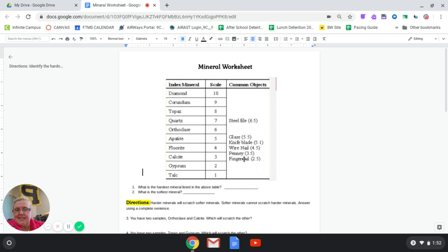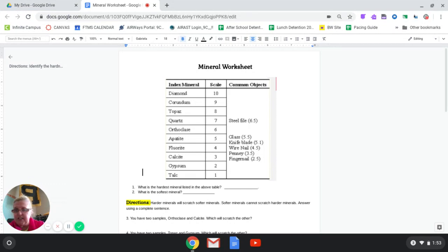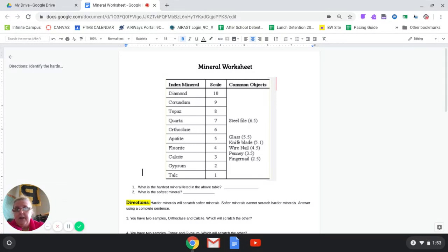I'd look at minerals one through six to try to figure out what I have, and then do extra tests. I could also test with glass, a knife blade, a nail, a penny, or a fingernail to narrow it down further. If I scratch my mineral with a steel file but it doesn't leave a scratch, that means it's pretty strong — it must be greater than 6.5.